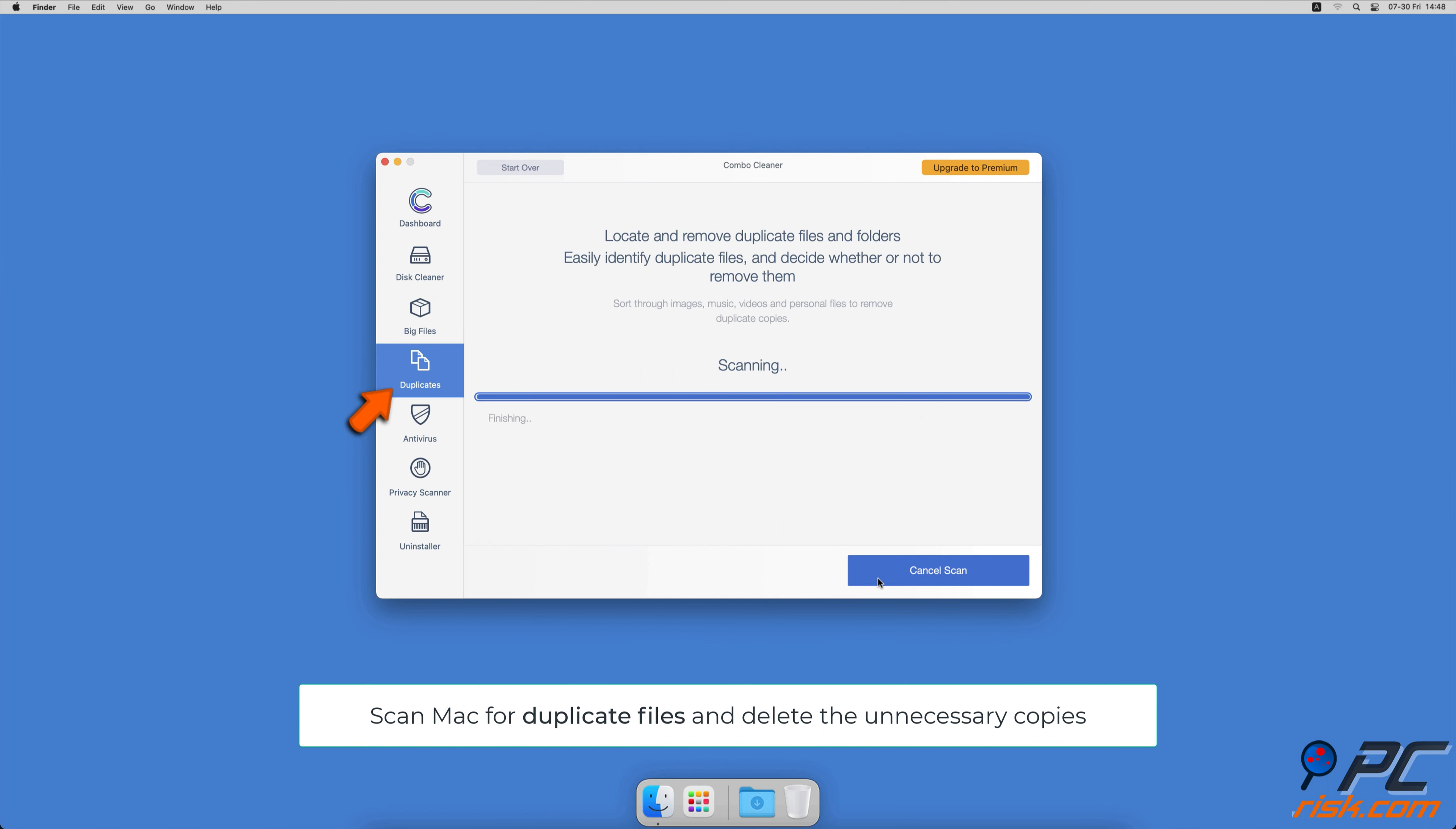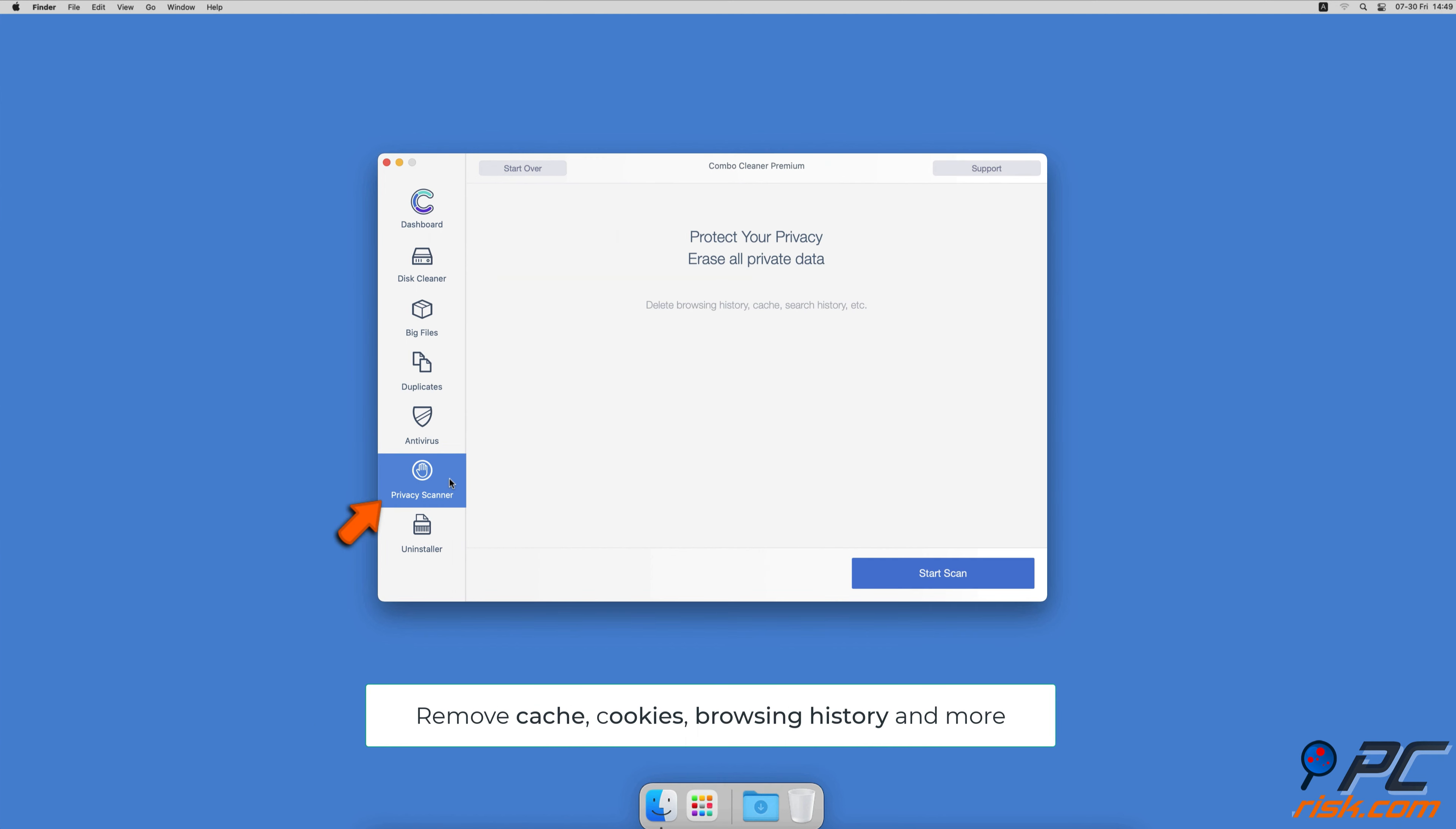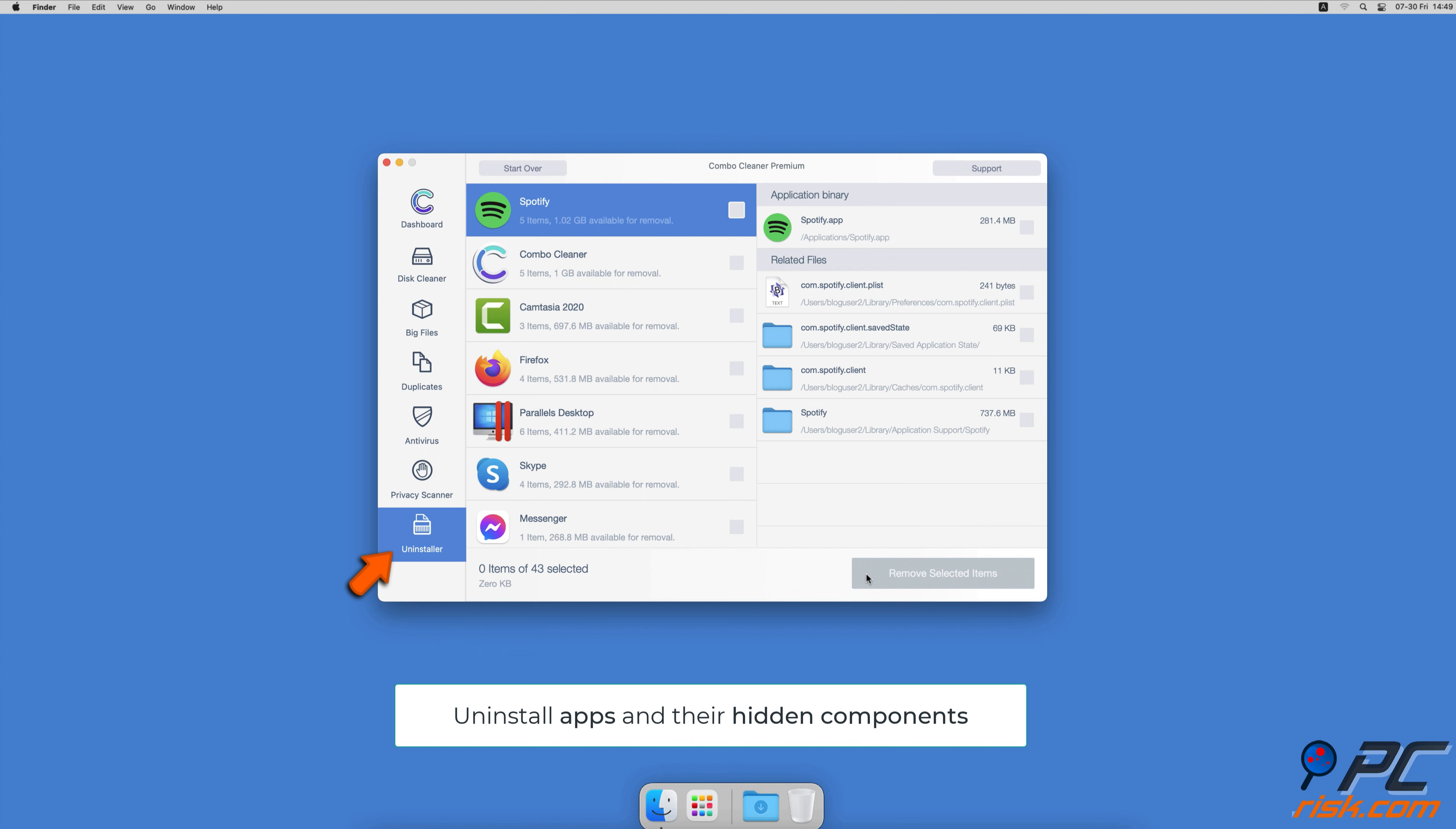You can also scan Mac for duplicate files. Sometimes you might not know that you have a few copies of the same file. A privacy scanner will help you remove cookies, cache, browse history and more. And an app uninstaller that will find all hidden app components and uninstall them for you.